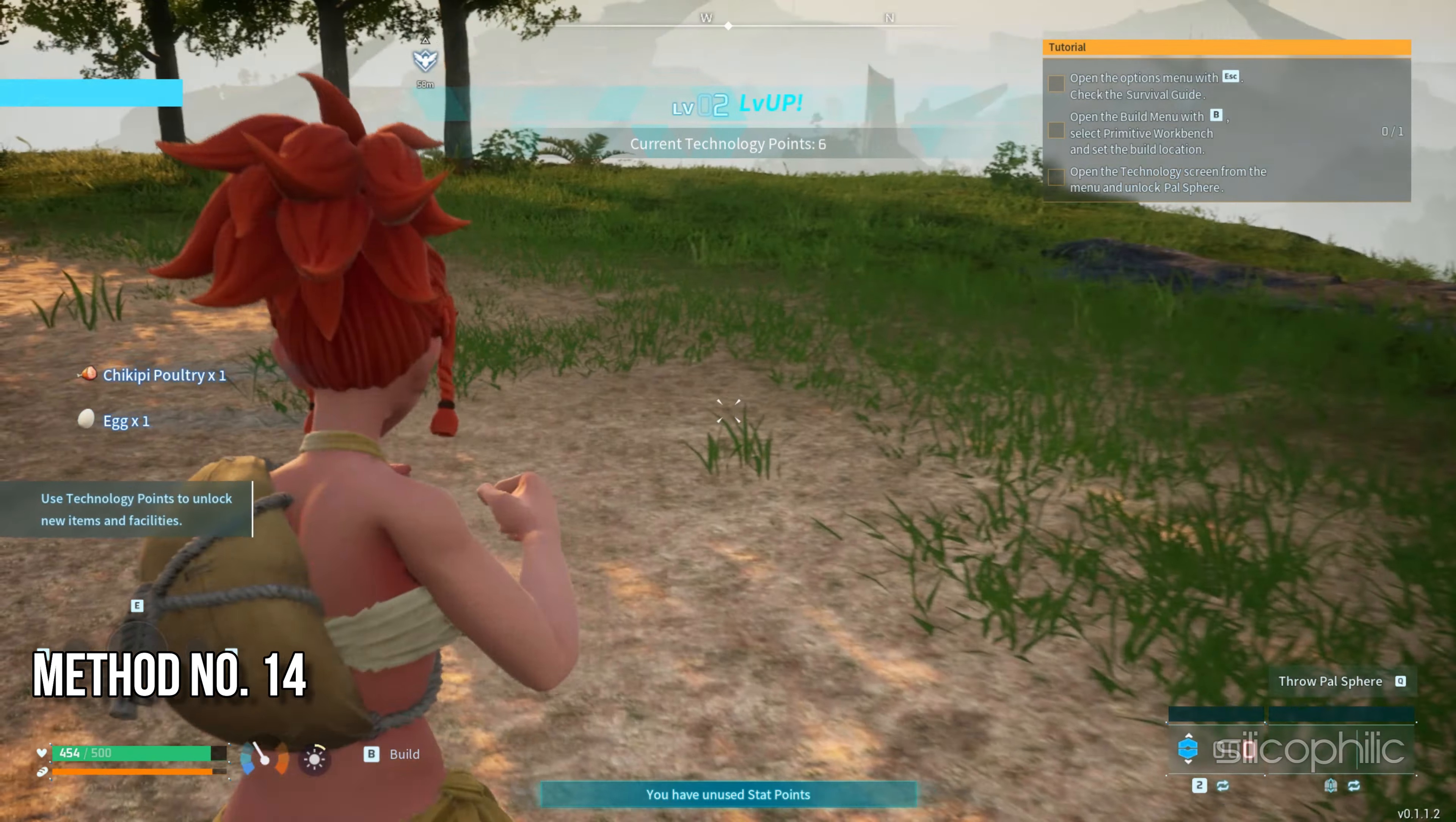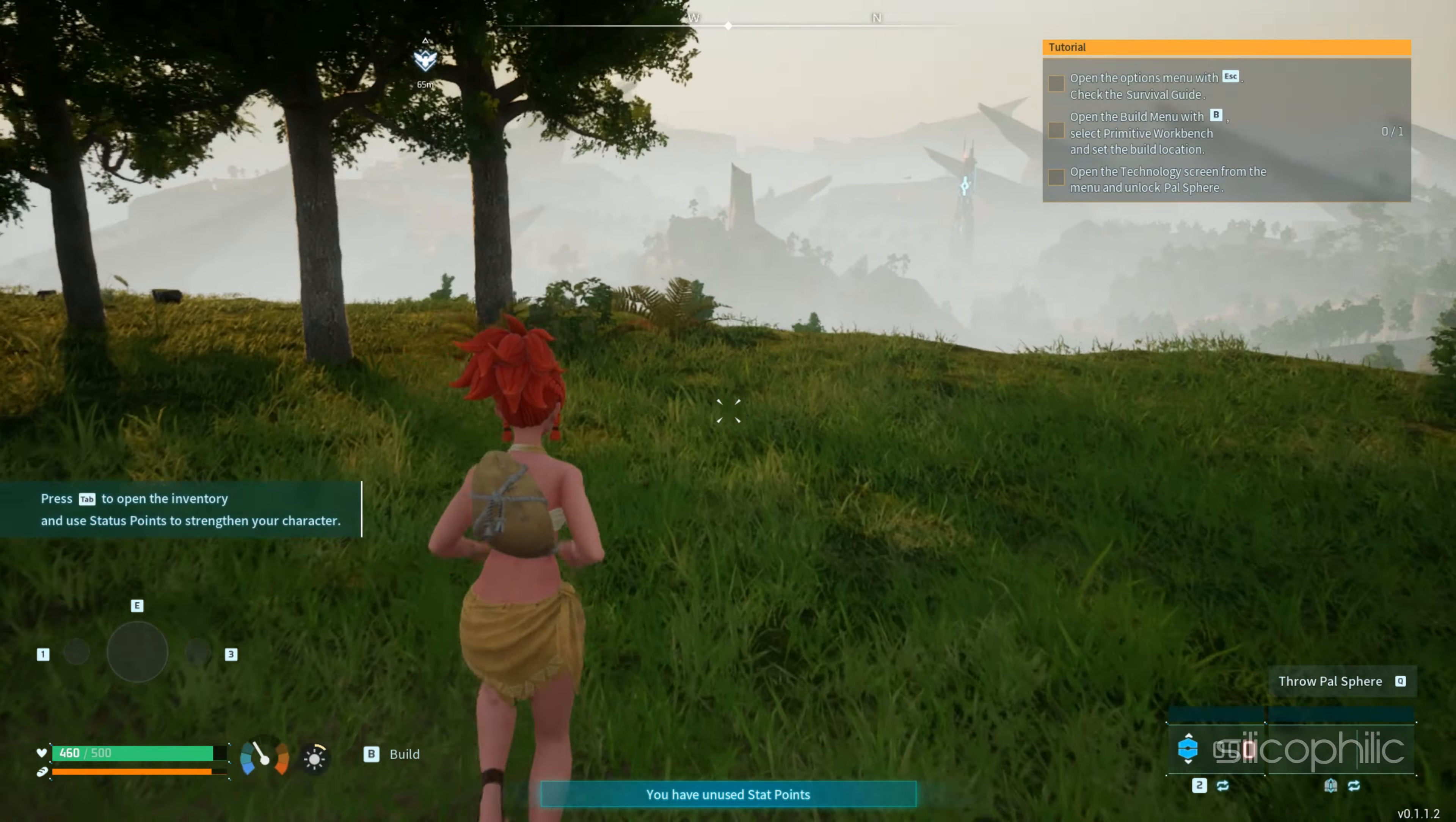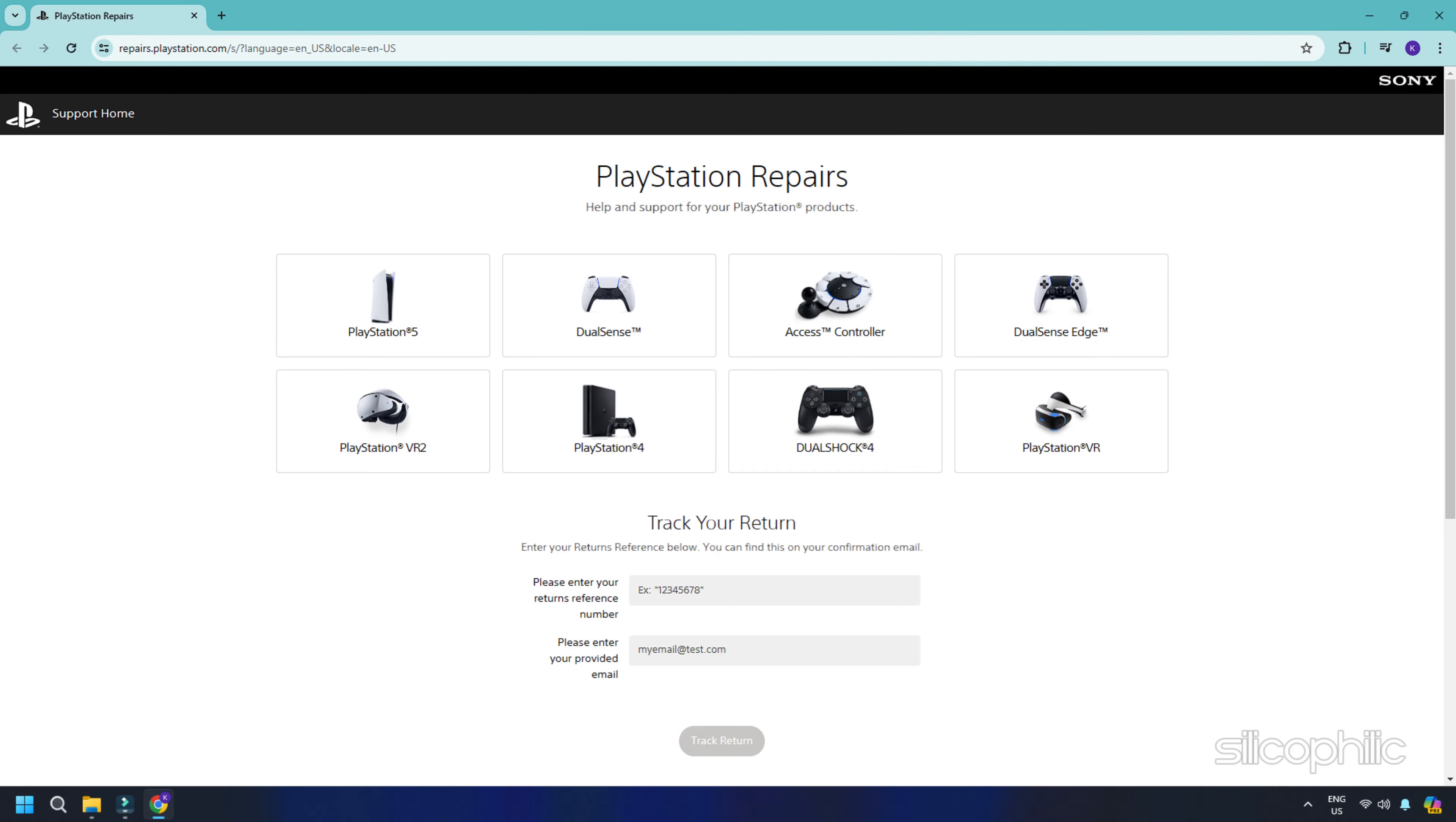Method 14: Request for a repair. If the previous fixes didn't help you, then you can contact the PlayStation team for a repair of the controller. So, visit the official PS Repairing page and choose the right options to convey your problem.